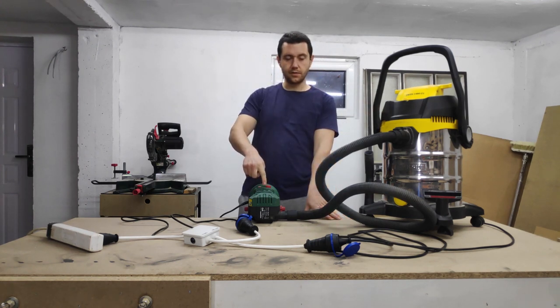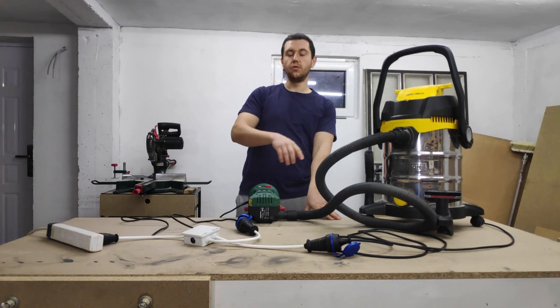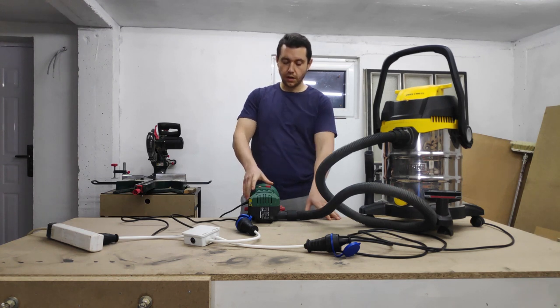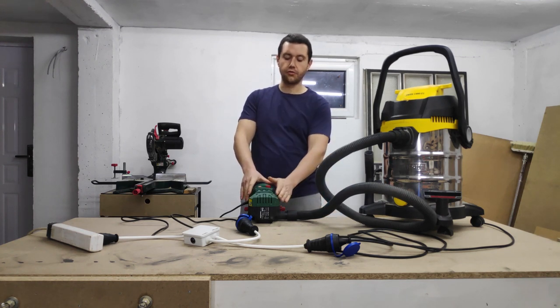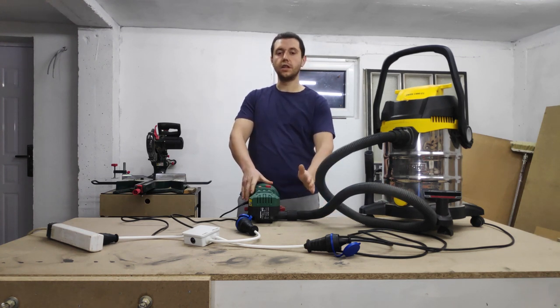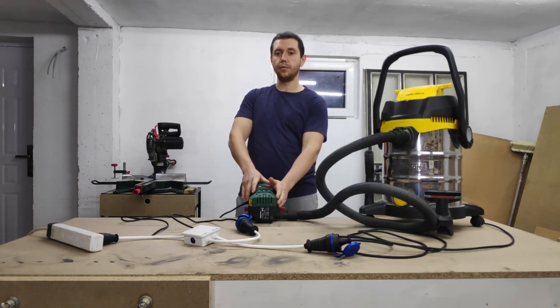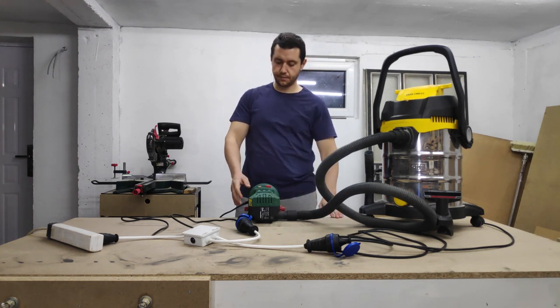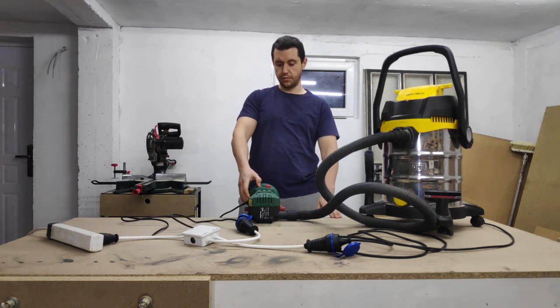5 seconds after the tool is turned off, the vacuum is also turned off so it can clean any of the remaining dust. Let's demonstrate.